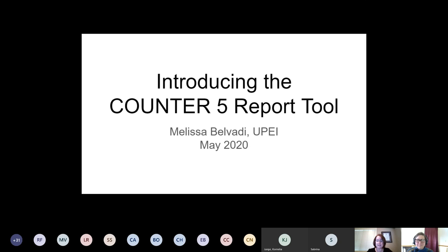Before I turn the floor over to Melissa, I'd like to acknowledge that the Council of Atlantic University Libraries, CAUL-CBUA, represents member libraries across the region, all of whom sit on the unceded and traditional territories of First Peoples. In Newfoundland and Labrador, Nova Scotia, Prince Edward Island, and New Brunswick, our libraries sit on the homelands of the Inuit, Innu, Beothuk, Mi'kmaq, Wolastoqiyik, and Passamaquoddy peoples. We sincerely thank the First Peoples who share their ancestral homelands with us all.